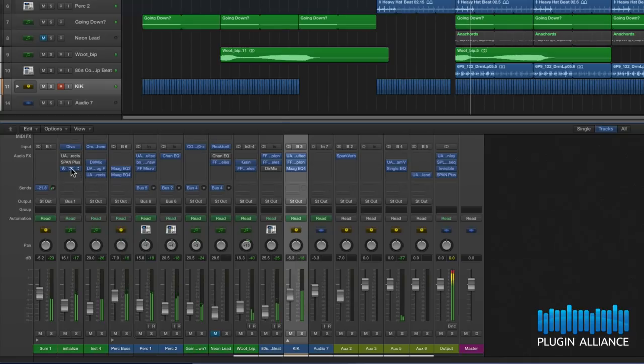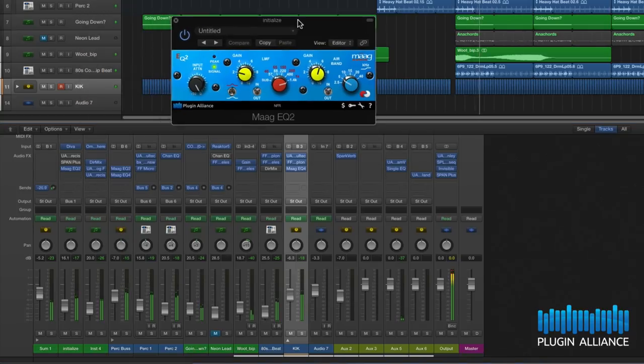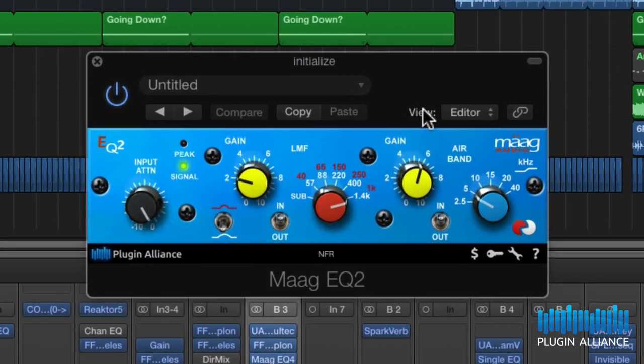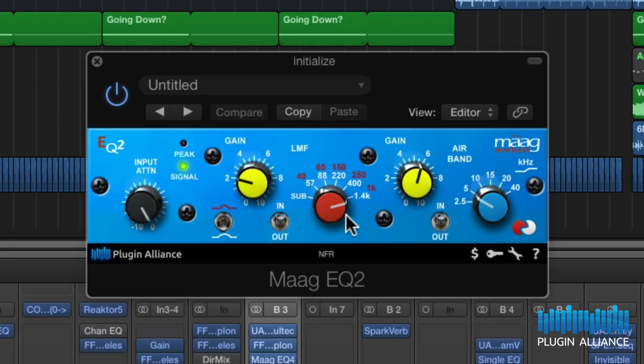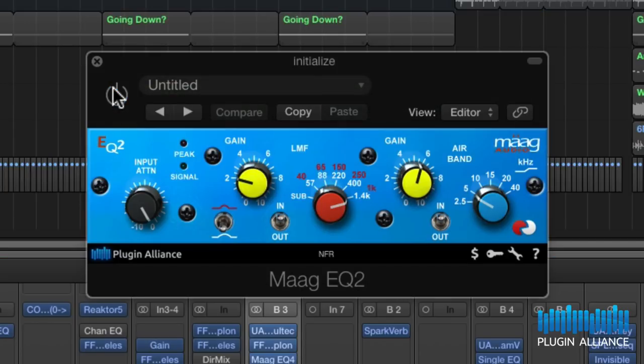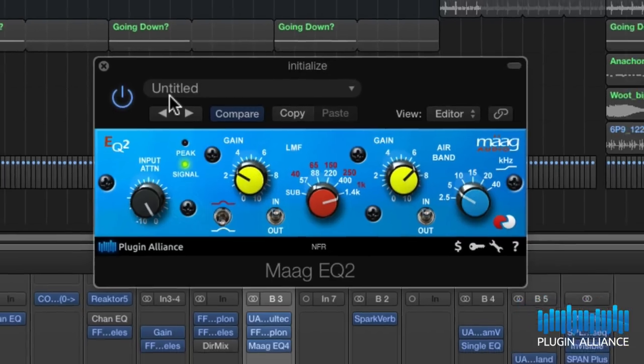We've also got some extra bite being added to our synth bass part here. So we've got some air band at 5kHz and some 1.4k being added. Let's have a listen to that quickly. Just a little extra bite and makes it a little bit more upfront.